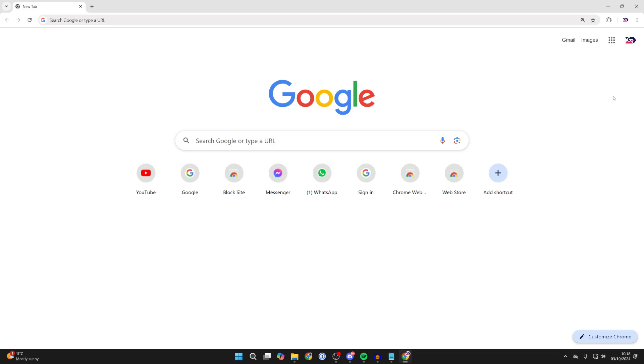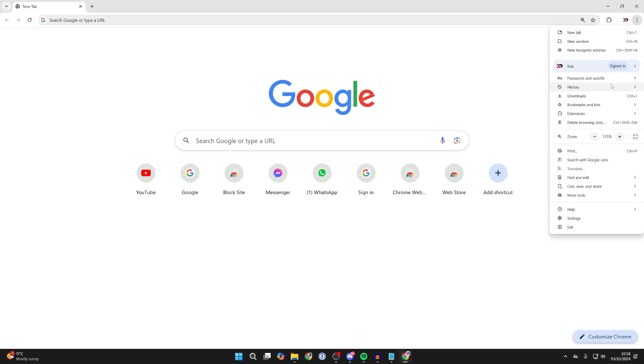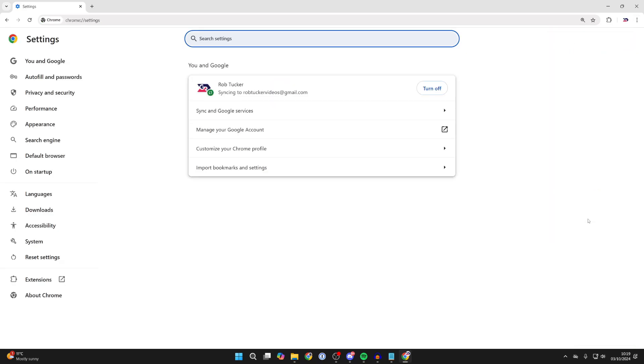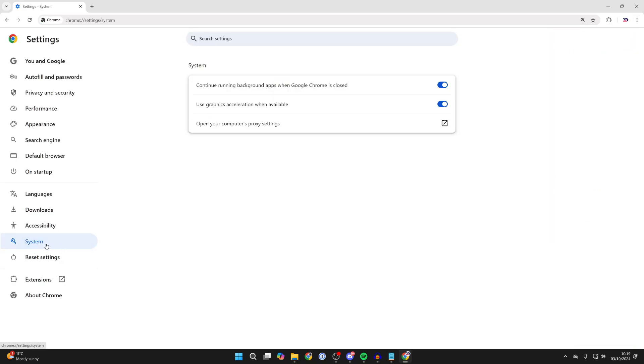First of all, you need to head to the top right of Chrome, click on the three dots there and find Settings. Then go over to the left and find System.